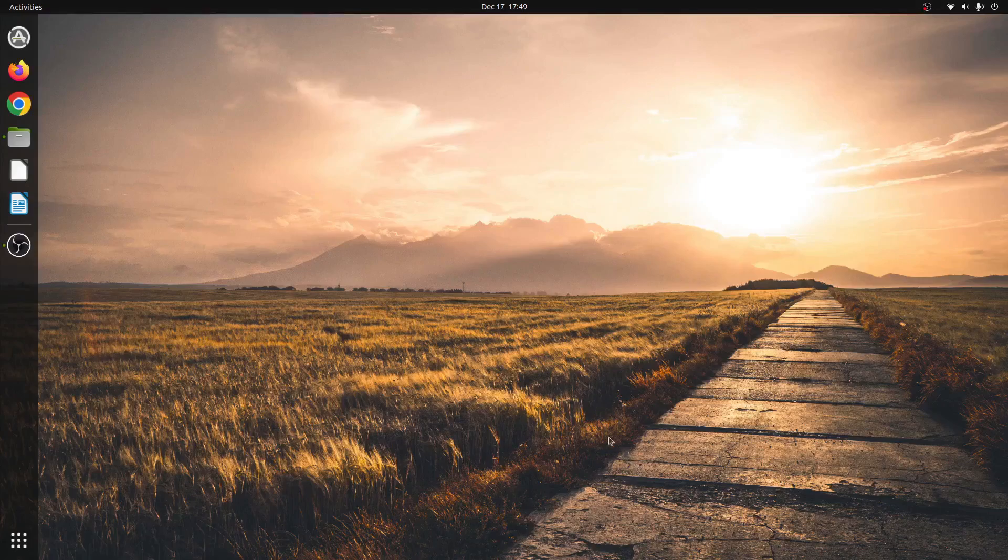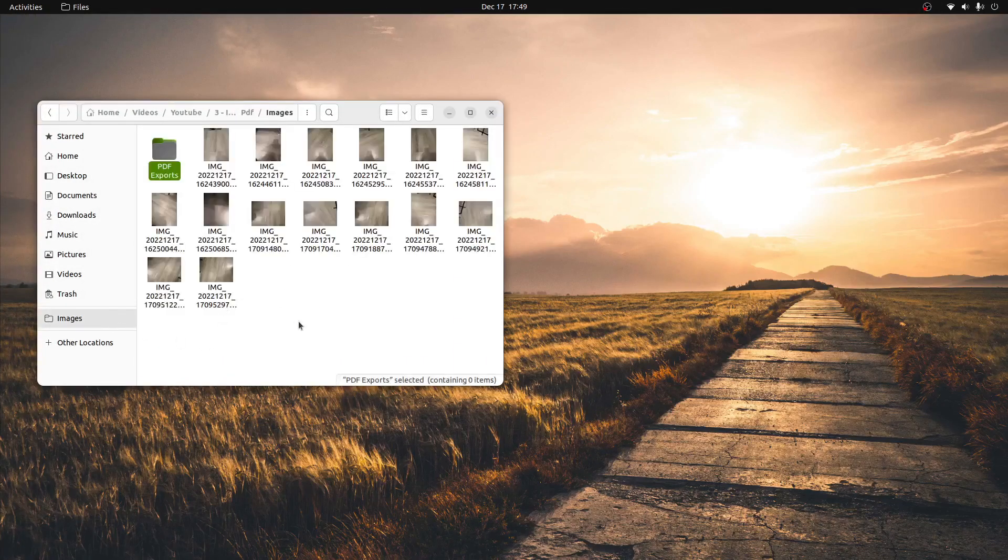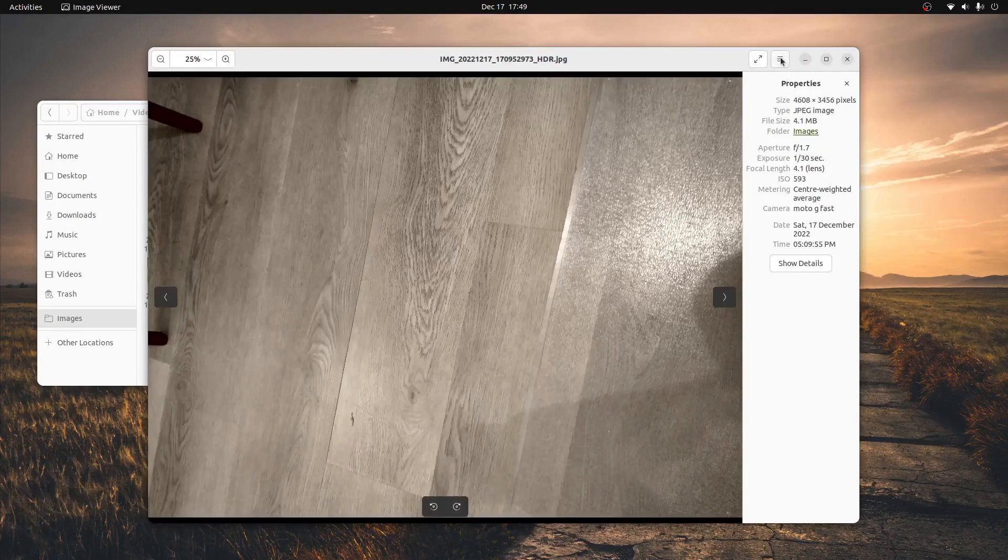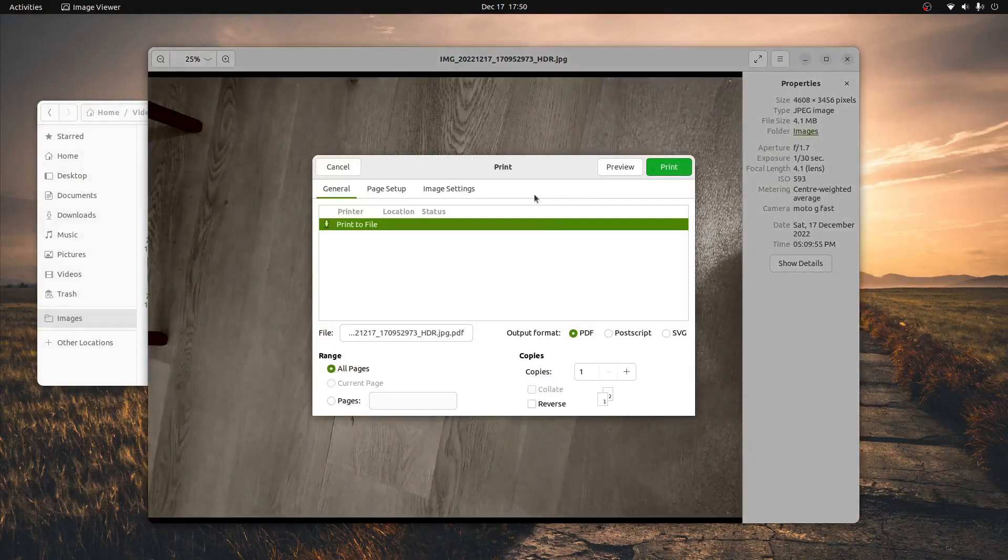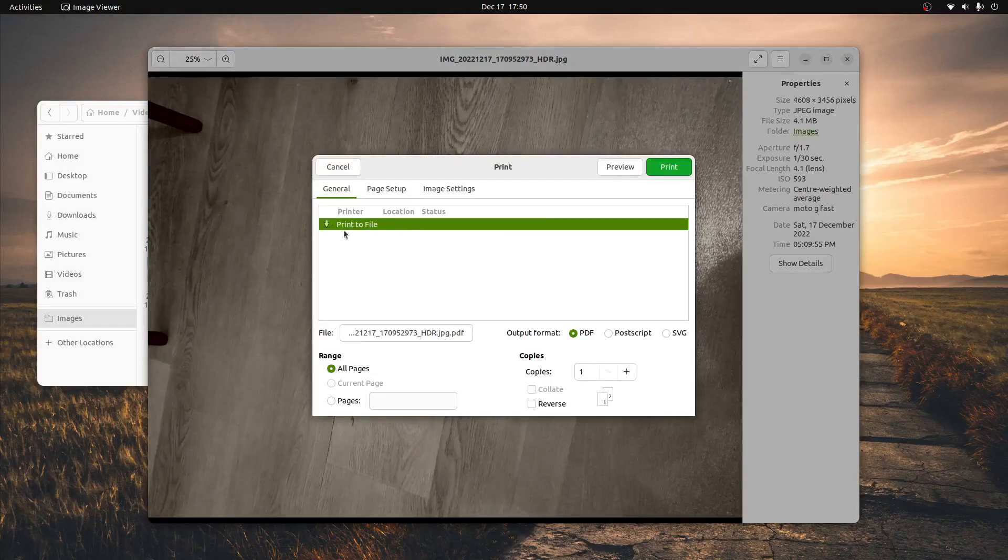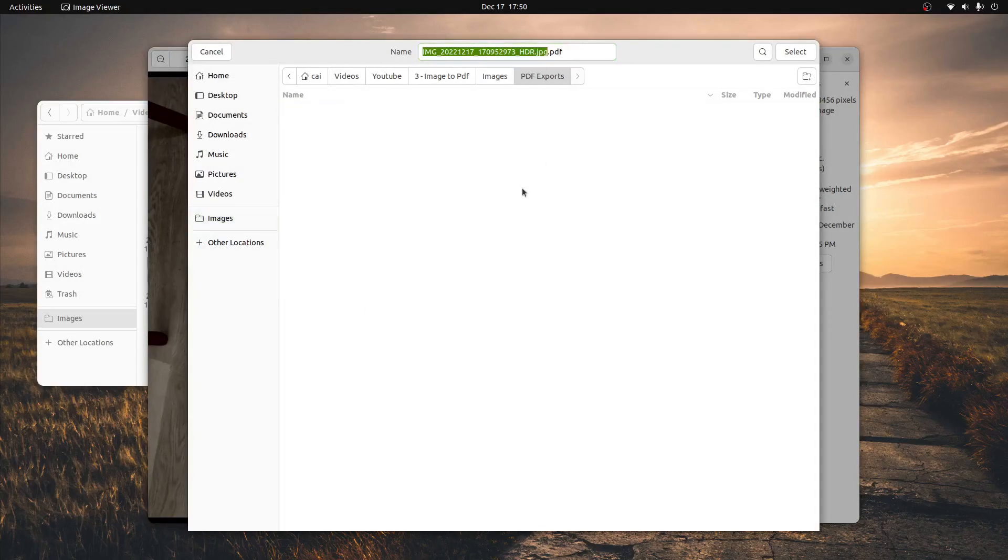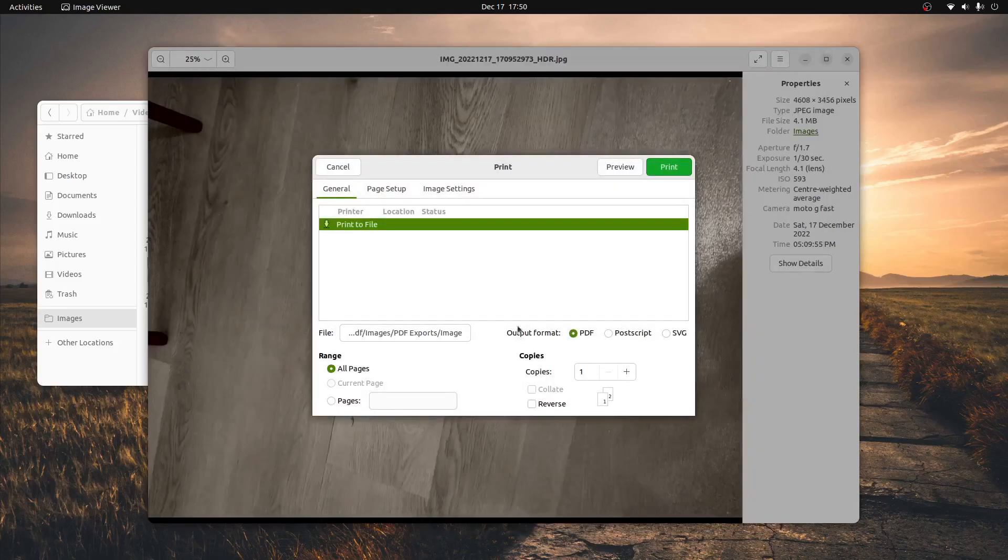I hope that this video helped you to convert all of your images to PDF files quickly and efficiently in Ubuntu. Remember, if this video helped you out, please like the video and subscribe to the channel as it helps more people to find awesome content like this, and it might be able to help them out too. My name is Lutetium Tech, thanks for watching.